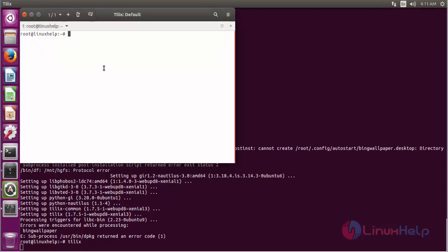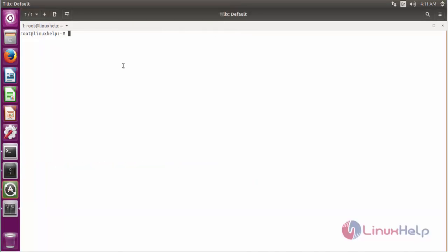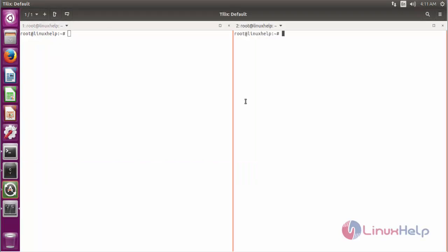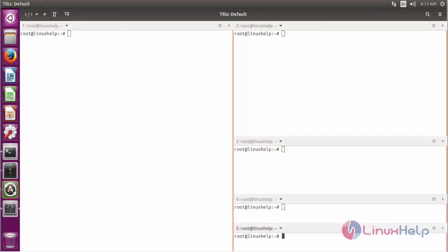This is a Tilix terminal emulator. It's looking very pretty and good. Here we have the option to add terminal right. If we click the terminal tab, it will open on the right side. This is the option to add terminal down. If we click, the new terminal tab will open beneath the existing terminal. These are all the terminal tabs.